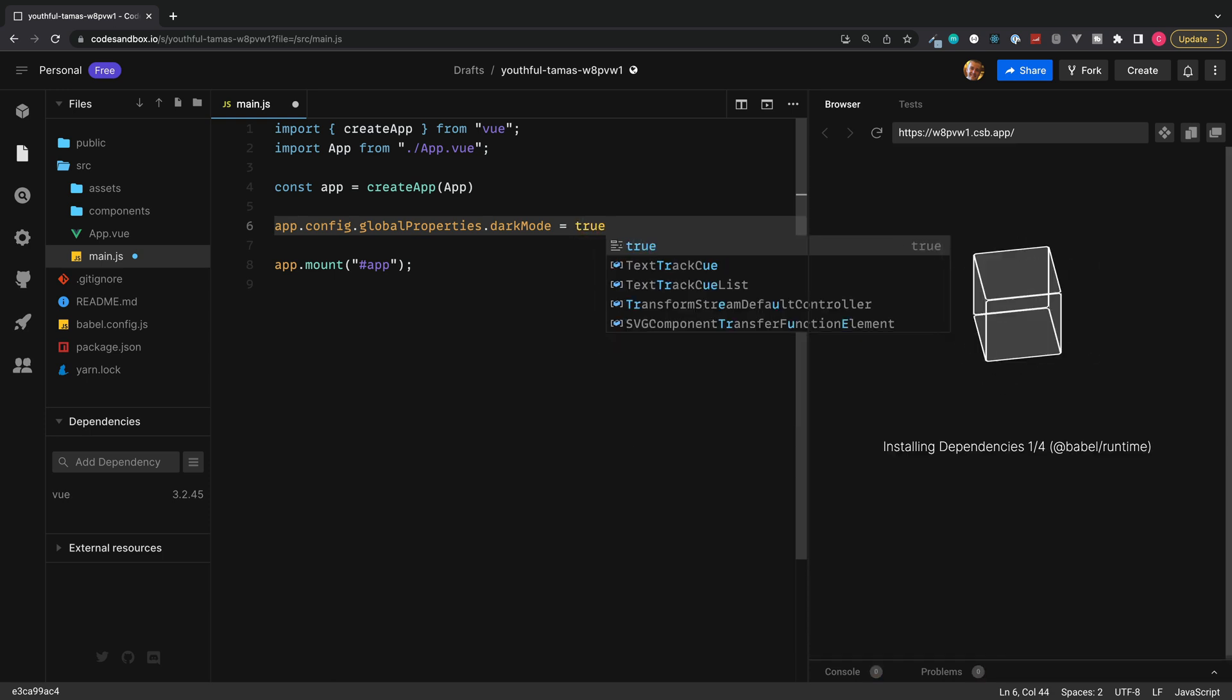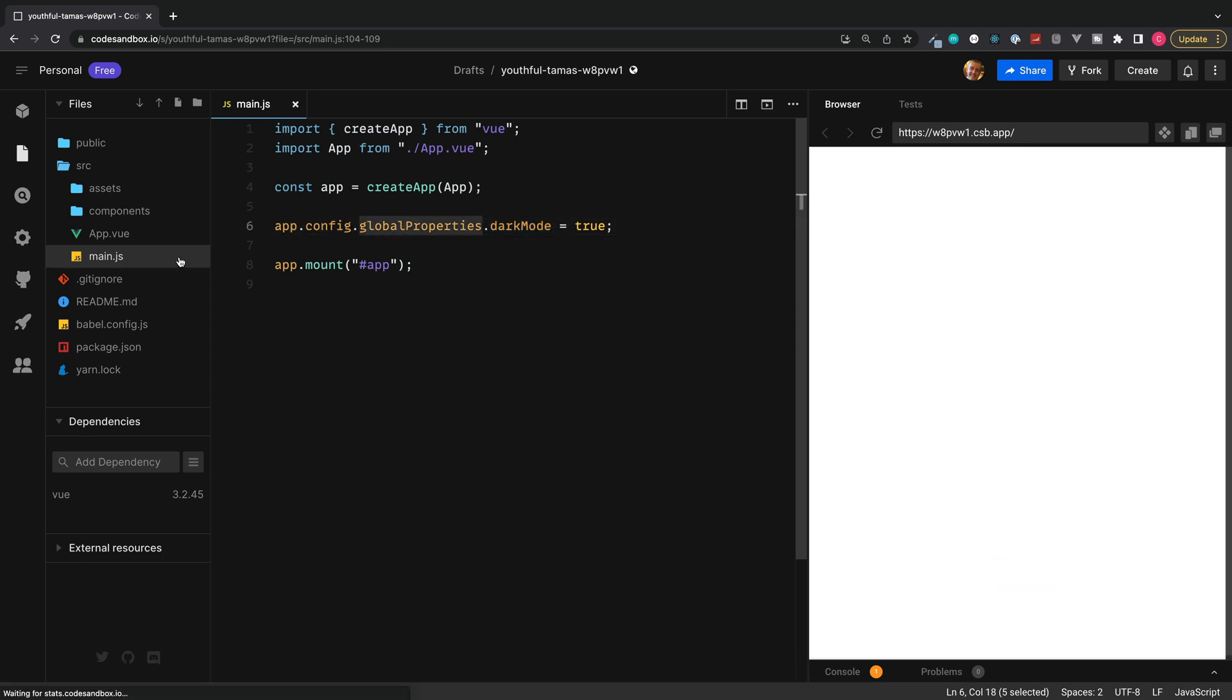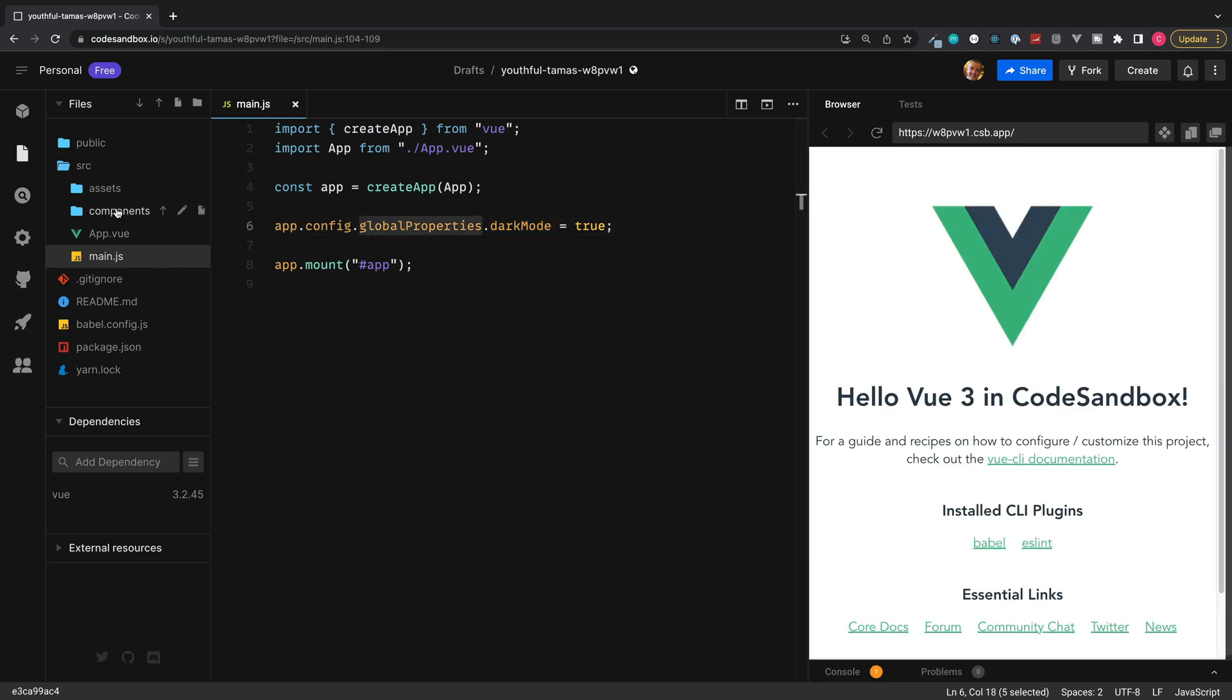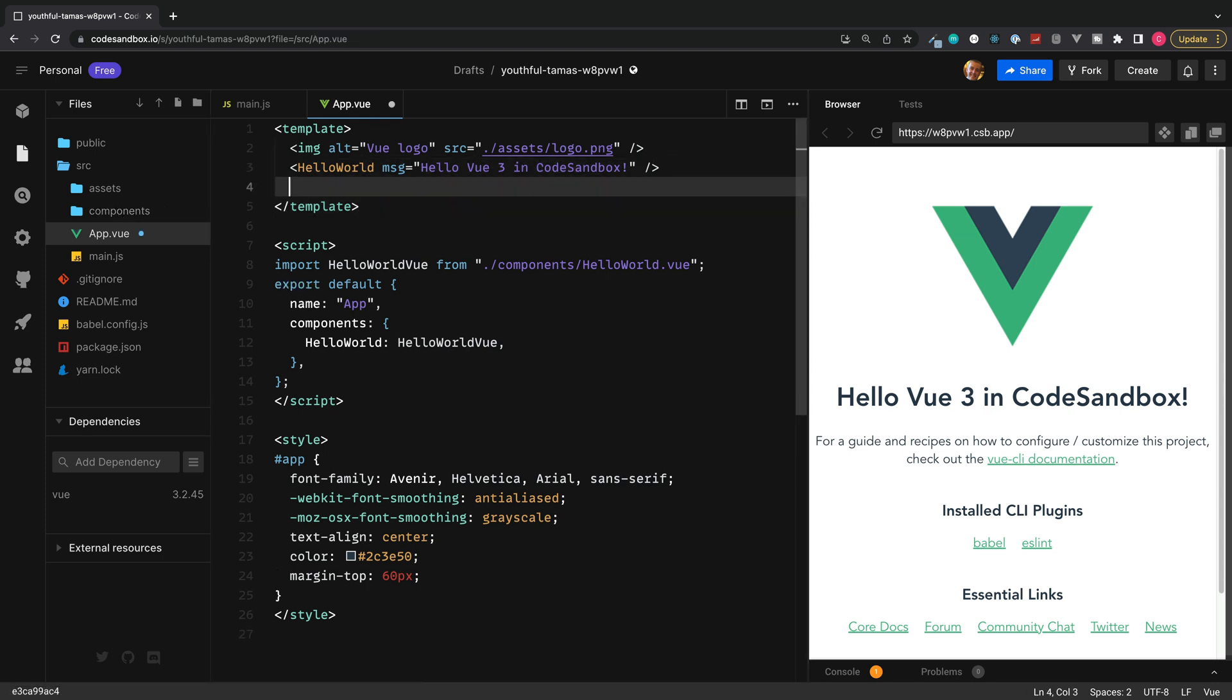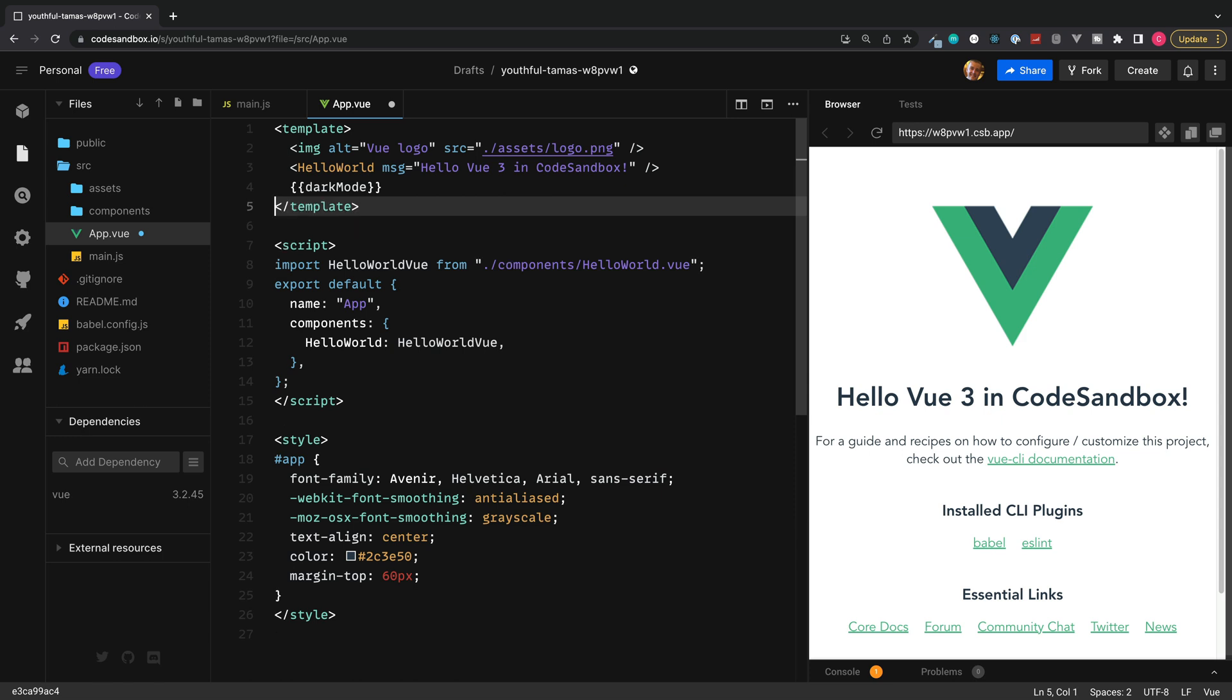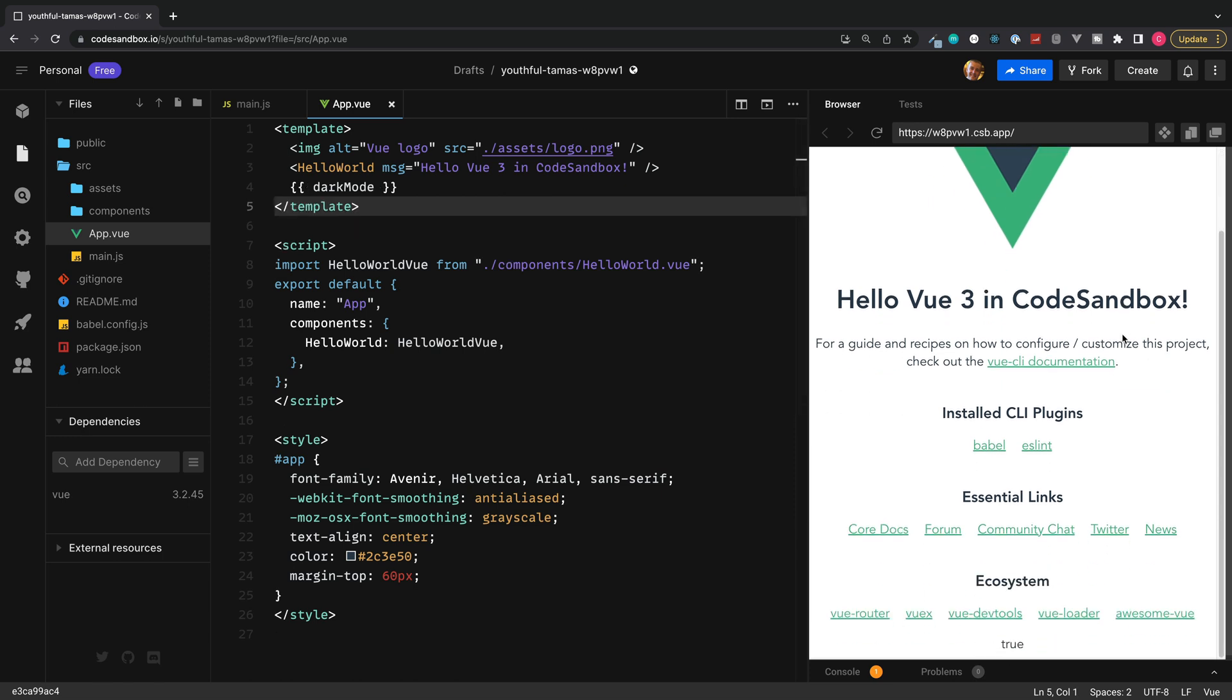And then what we can now do inside of our project in any other components is we can access dark mode inside the double curly braces. So save this. This is now globally available. Jump into any one of our Vue files, into a template, add this inside the double curly braces.